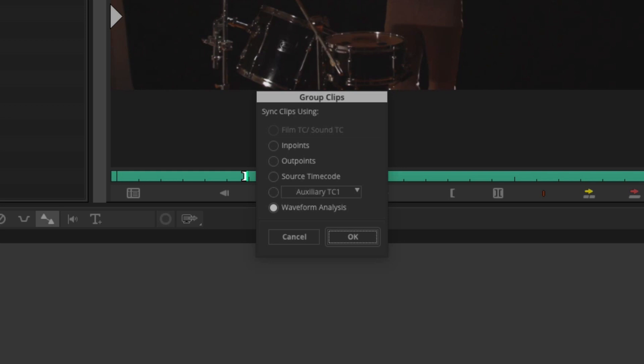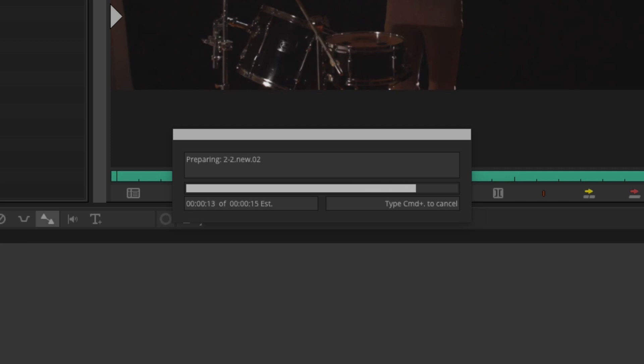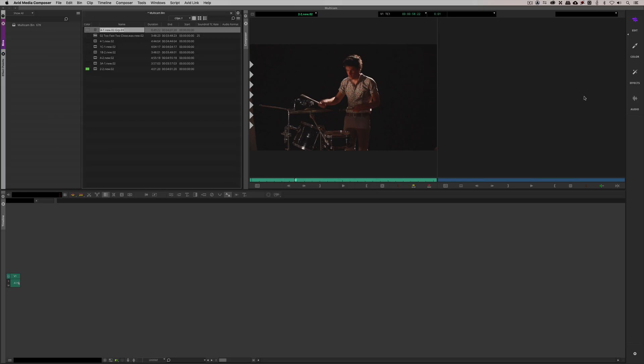For me personally, I'm normally selecting one of two options in here: endpoints, if I happen to have my different camera angles that have a clapboard that I can easily sync something up with, or I'm going to be using my source timecode if my clips actually have matching source timecode. Purposely for this lesson, I'm not going to use endpoints. I'm actually going to use waveform analysis. I'm going to say OK and I'm going to let Media Composer prep these clips and then analyze the audio waveforms.